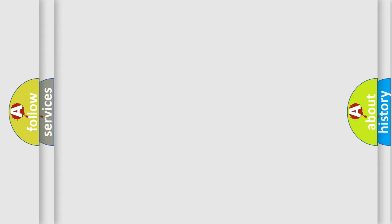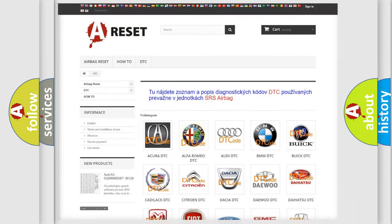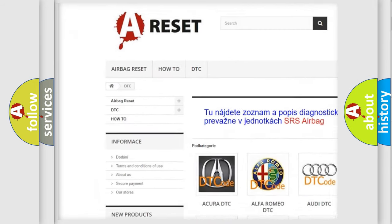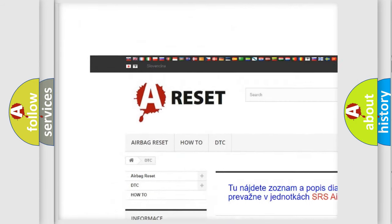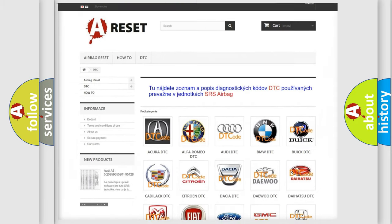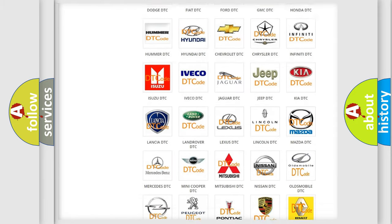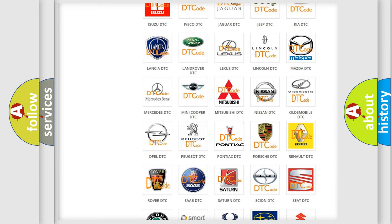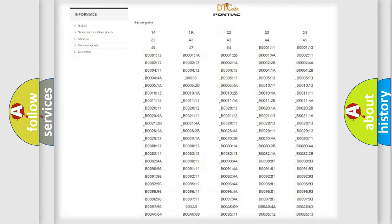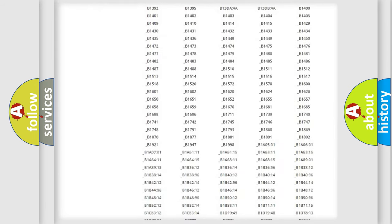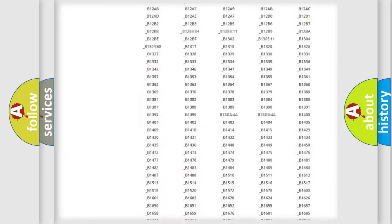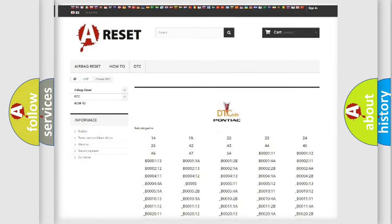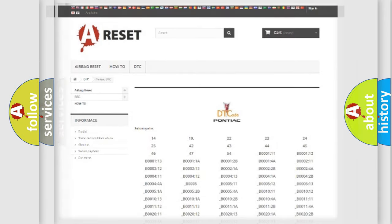Our website airbagreset.sk produces useful videos for you. You do not have to go through the OBD2 protocol anymore to know how to troubleshoot any car breakdown. You will find all the diagnostic codes that can be diagnosed in Pontiac vehicles. Also many other useful things.